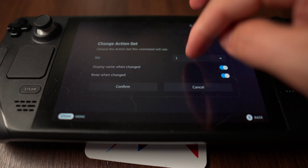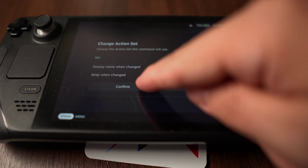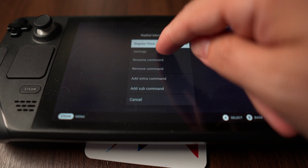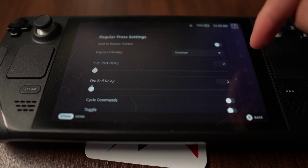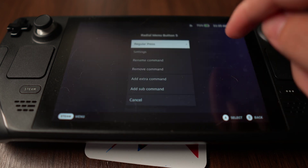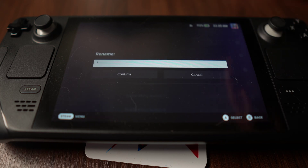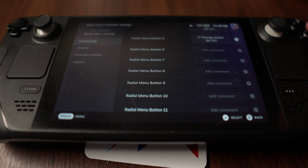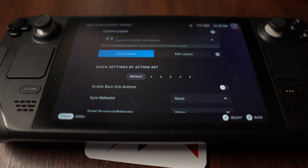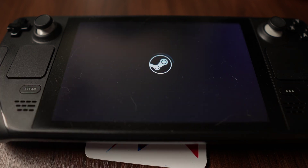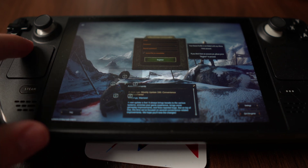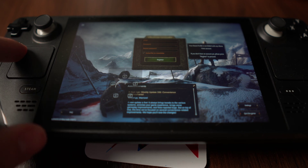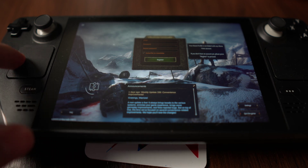Once I've done that, everything should be set up properly. However, what I like to do is rename that action set so that it pops up on screen. So if you click on the cogwheel, hit Rename Command, tap in the spot, and then type 5 — or whatever you want — then it's going to be all set. Now when I go back to my game, you can see that instead of 4 inputs, I've got 5. And if I go over to my 5th one and click, it's going to bring up my W, X, Y, Z buttons, and then I go back to the middle to get back to the default menu.